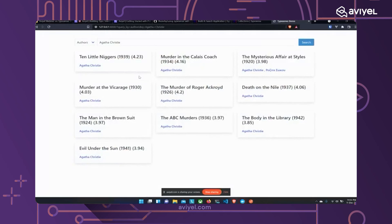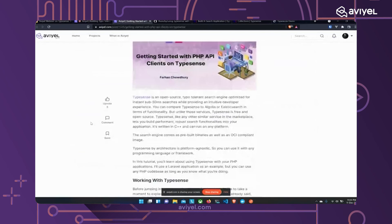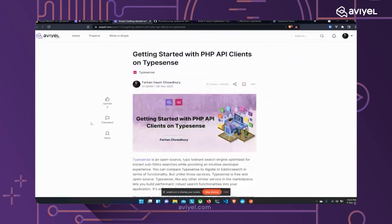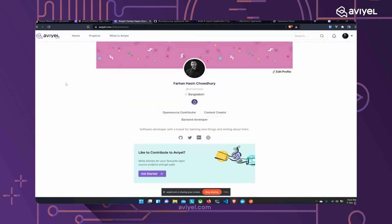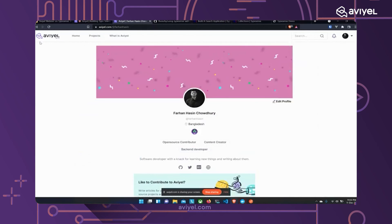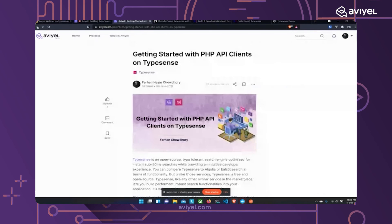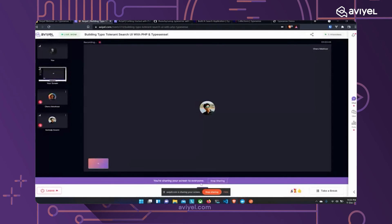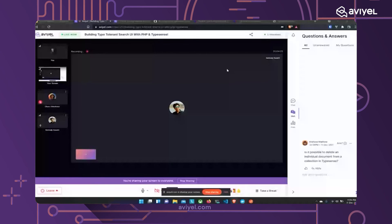That's pretty much it for this search application. I really hope you've understood how to use Typesense for searches, how to talk to Typesense using Postman, and how to use the PHP client library. I've written two articles on freeCodeCamp about working with Typesense using PHP and JavaScript — go ahead and have a look. That's it from my end.